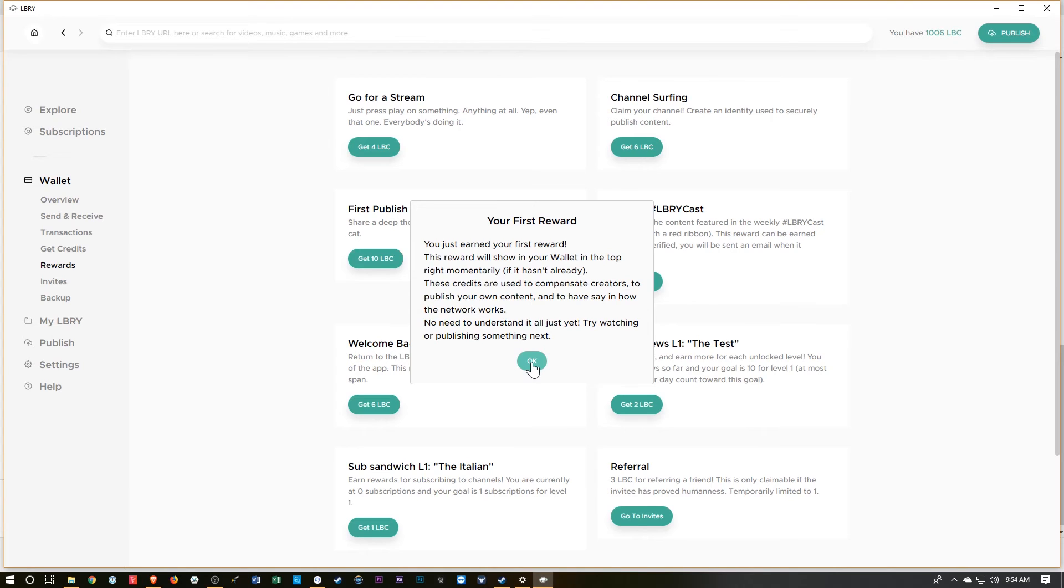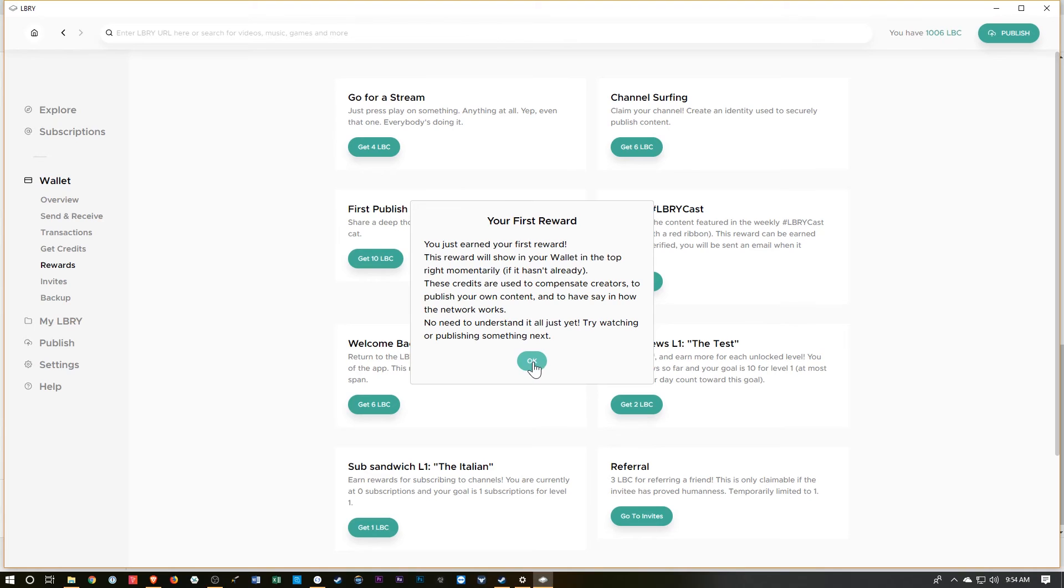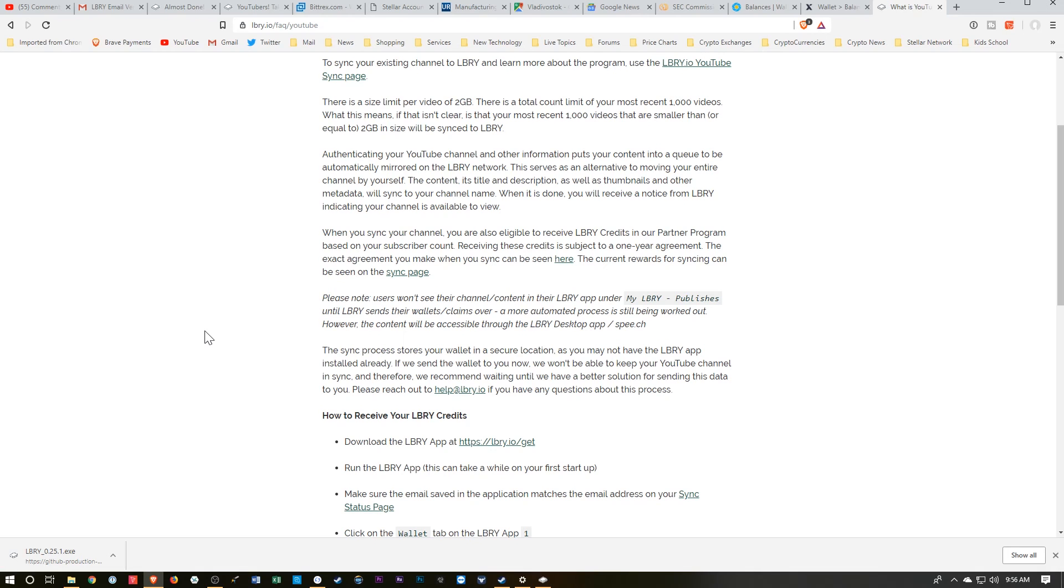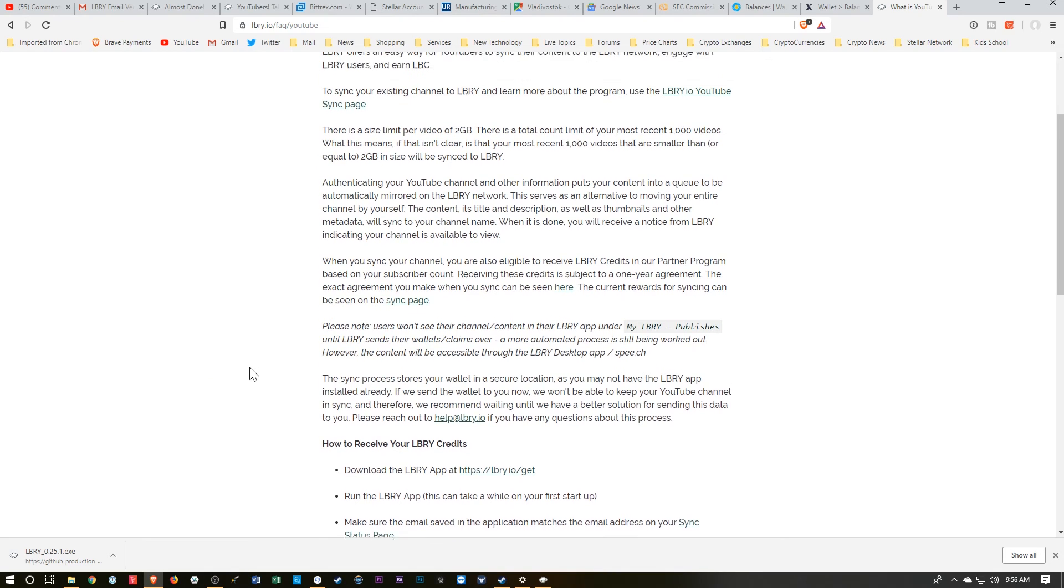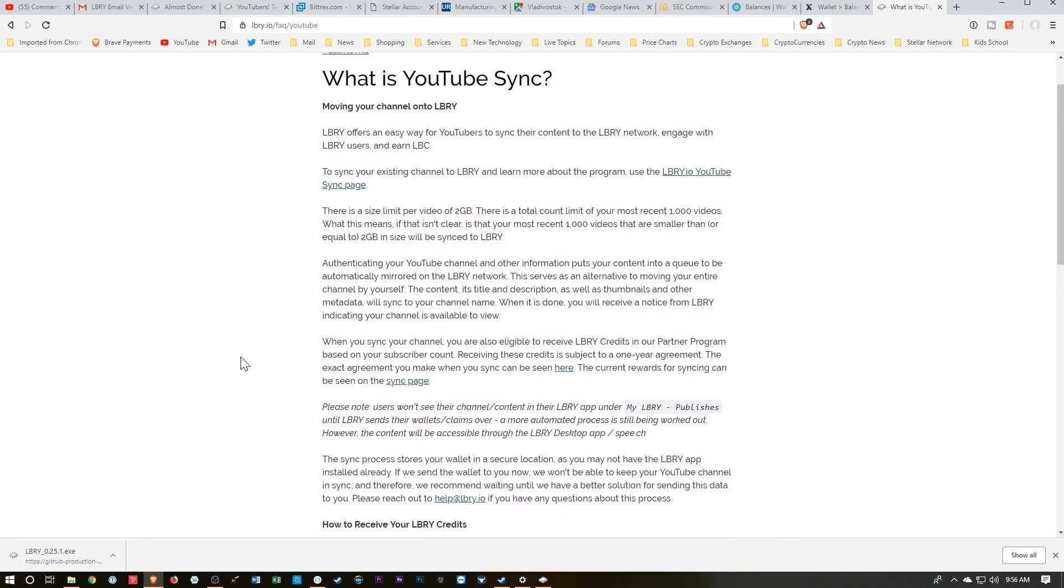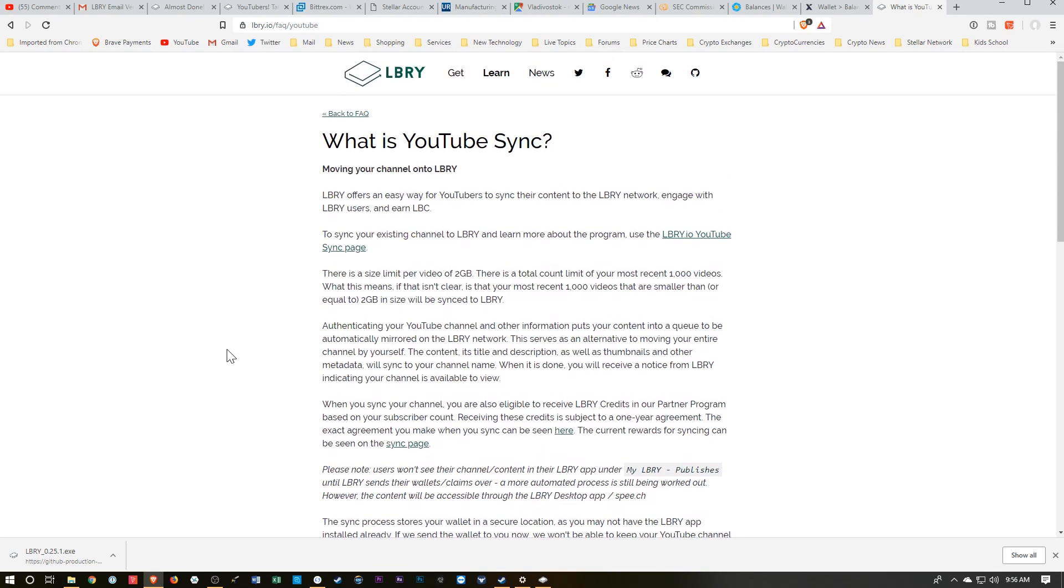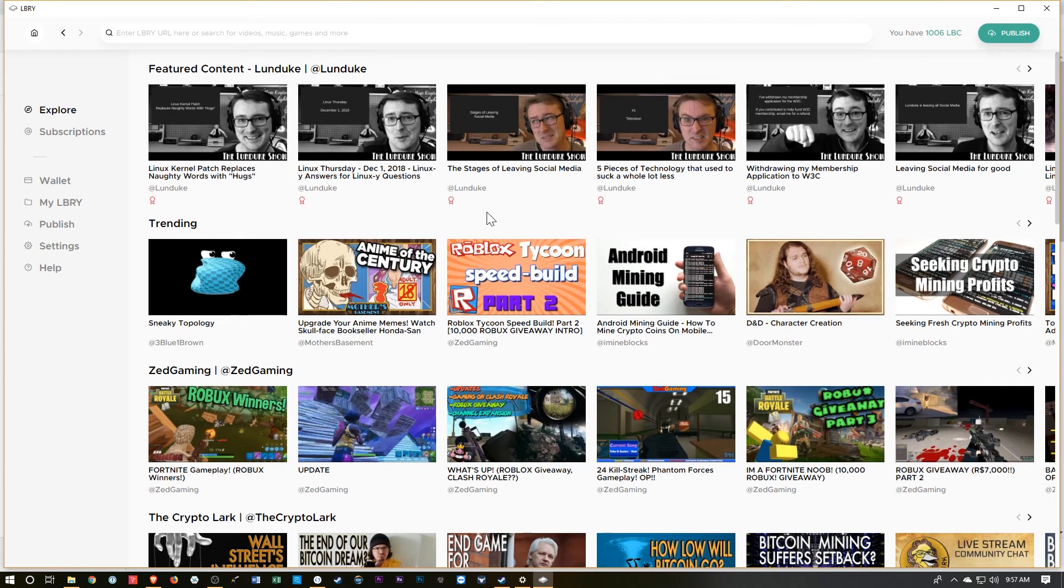And I'll see what the sync looks like and what my videos have turned up, which videos synced and which didn't. And we'll go from there. So it doesn't look like it's going to sync up right away, so we'll wait and see how that goes.